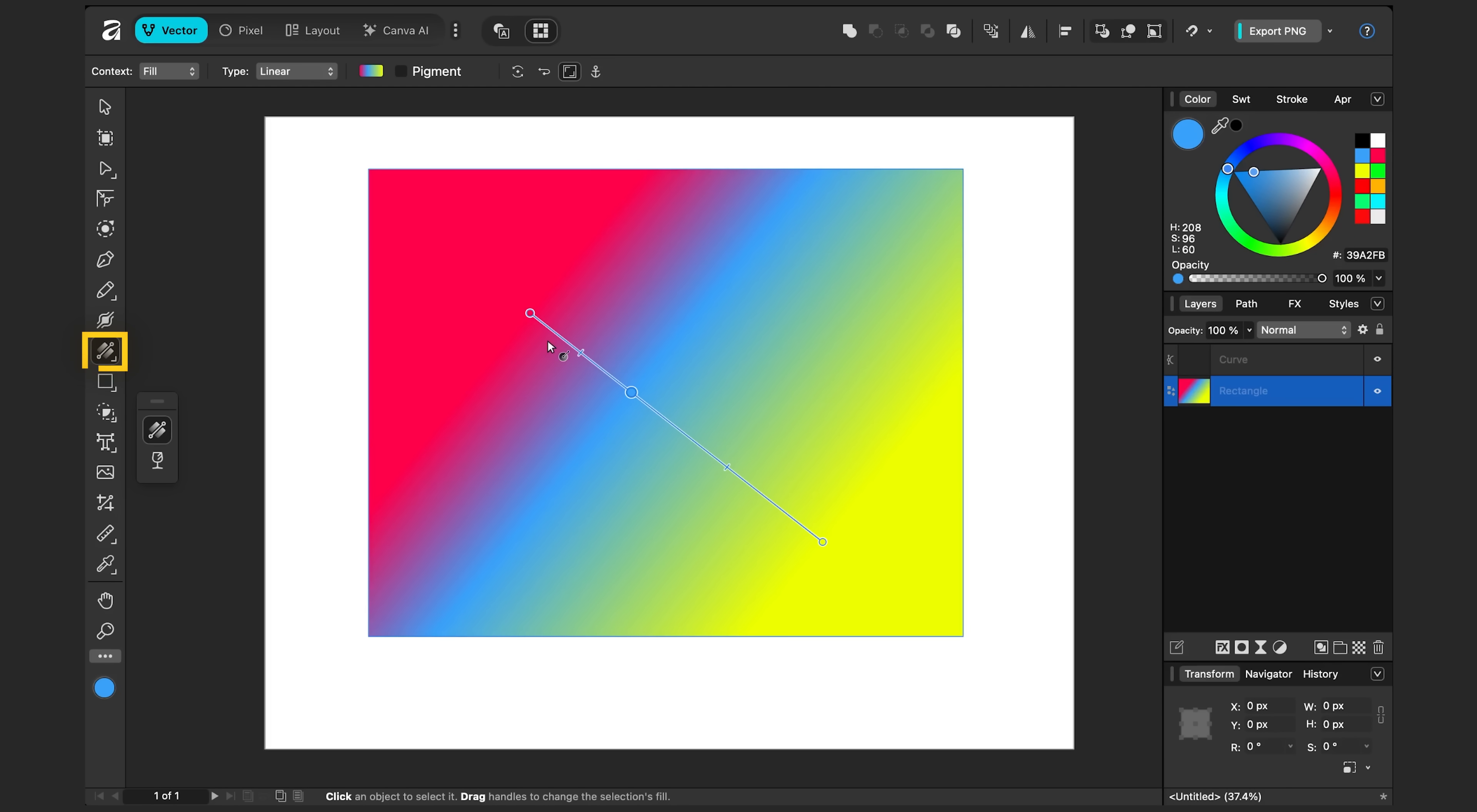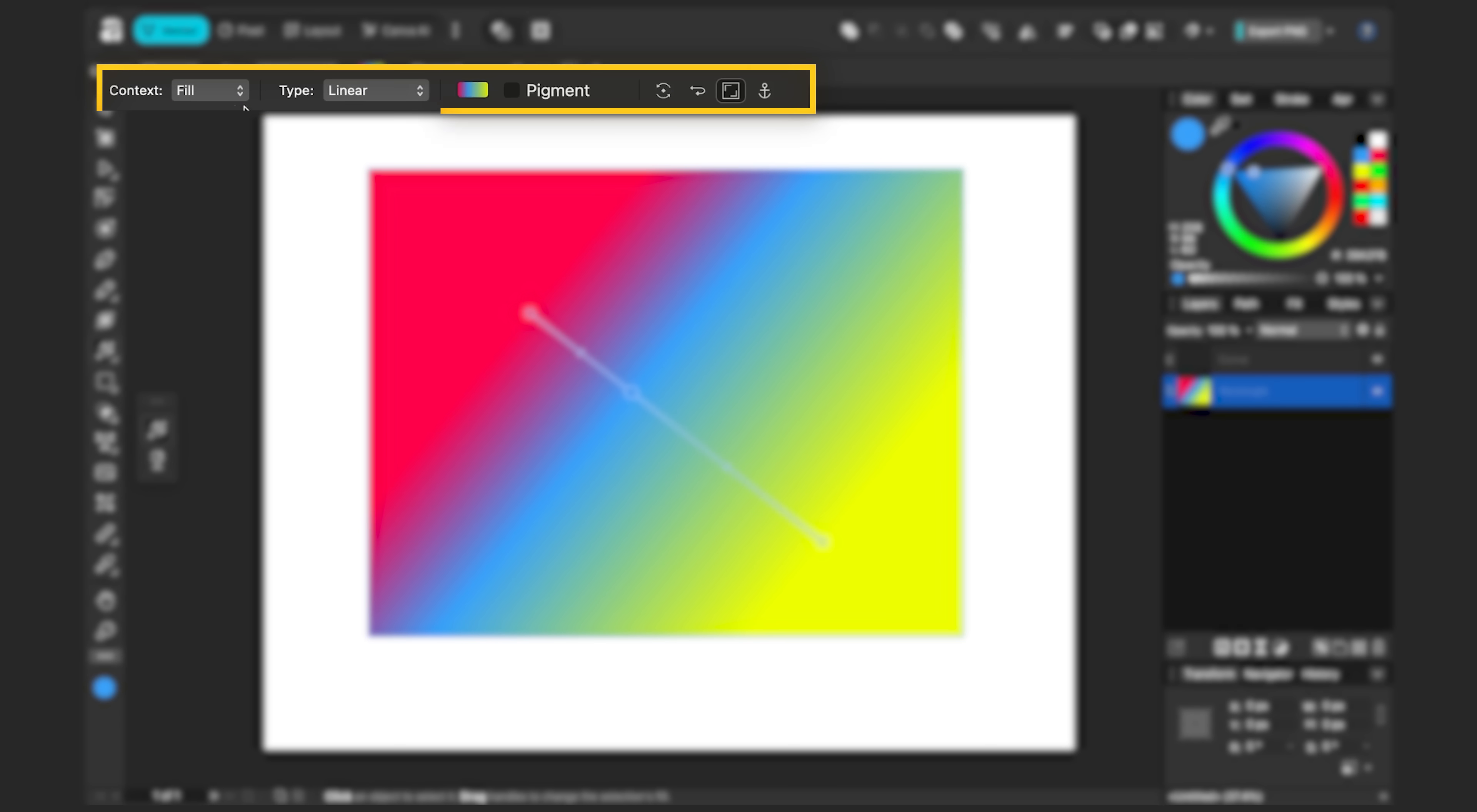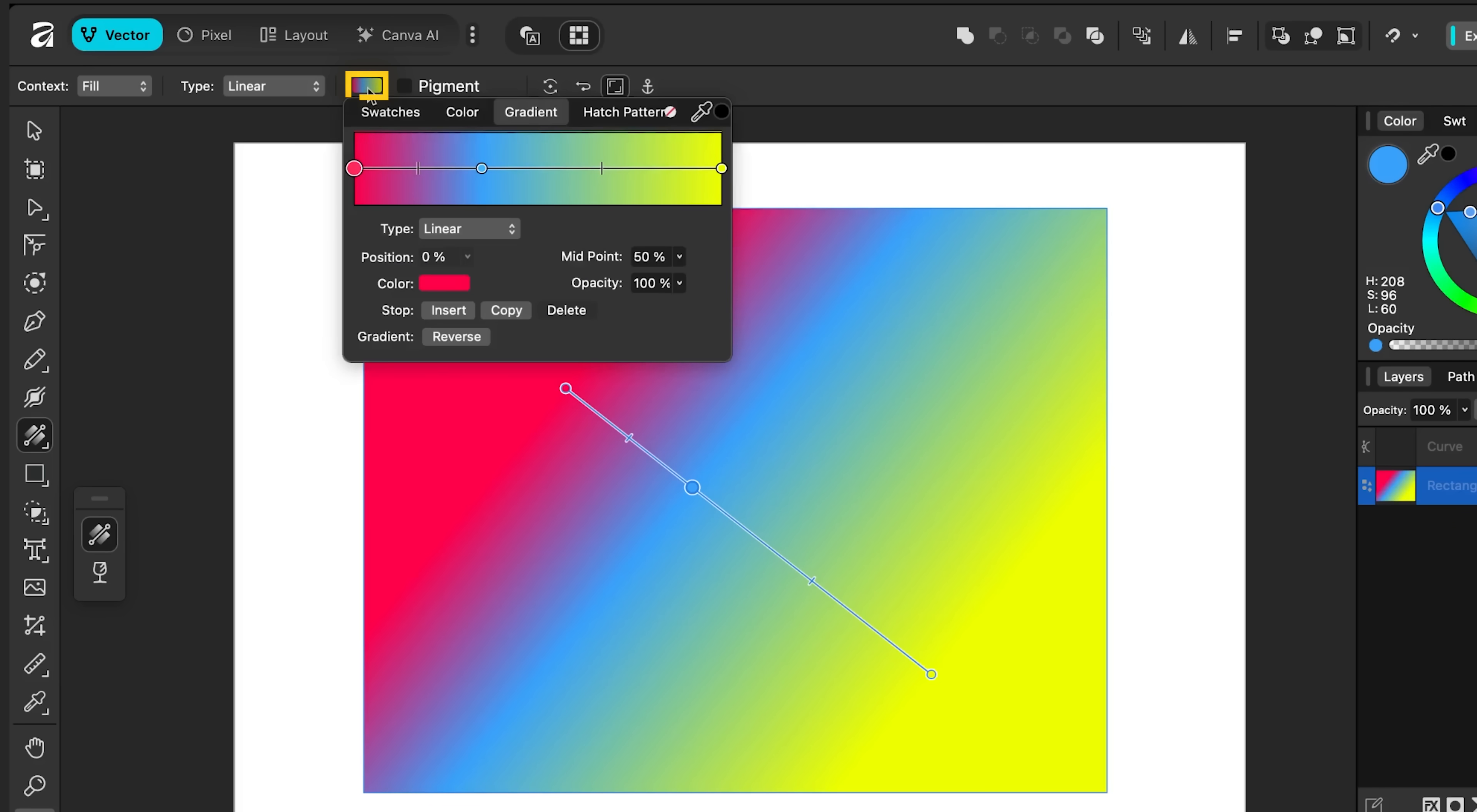When we have a tool selected in Affinity, the top bar gives us context controls for that tool. So right now I have the gradient tool selected and up here we can see the options for the gradient. For context, I have it set to fill, but we can also apply gradients to strokes. I can also click on this color bar and that has the same information as my on-screen controls, but it's just a different visualization.